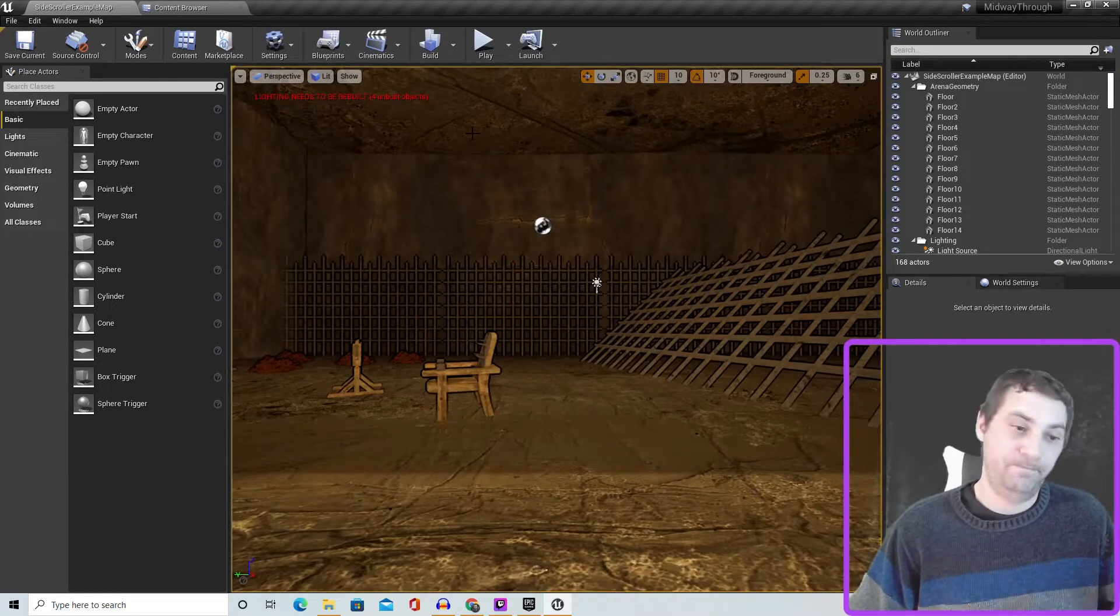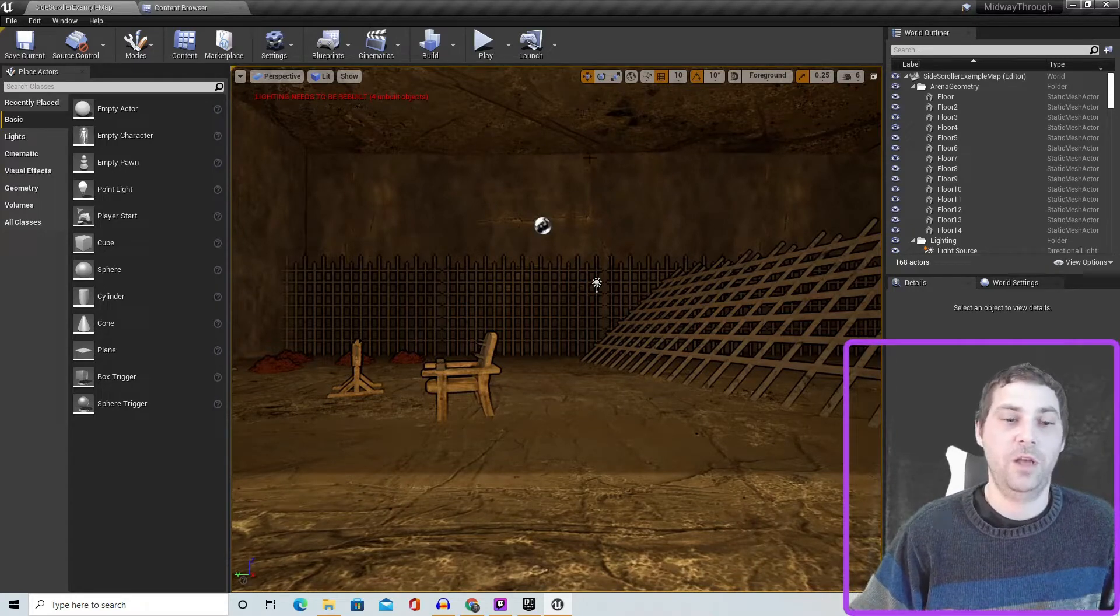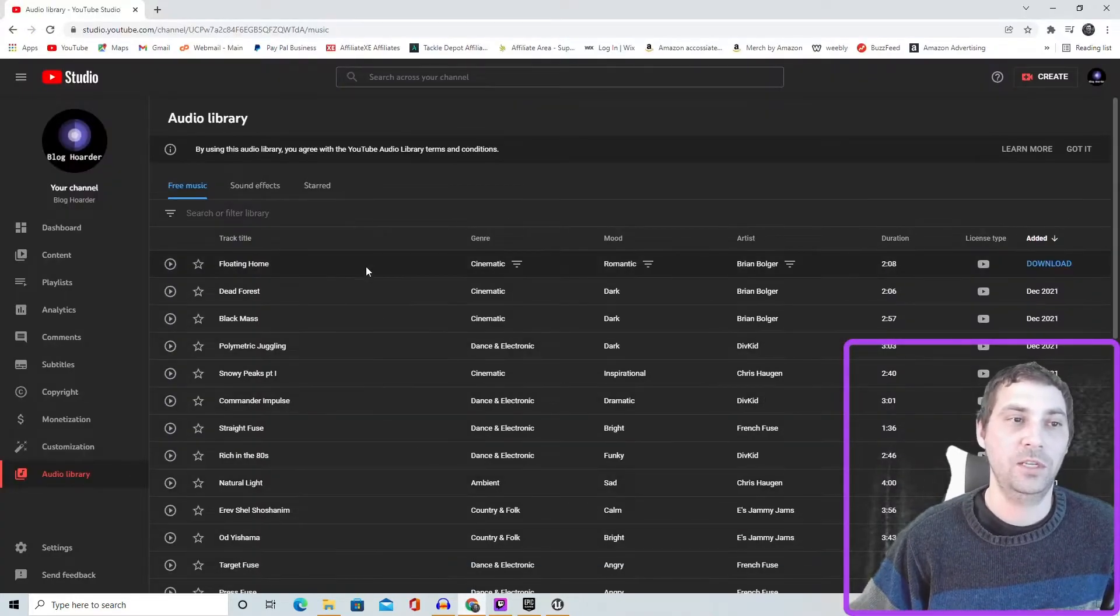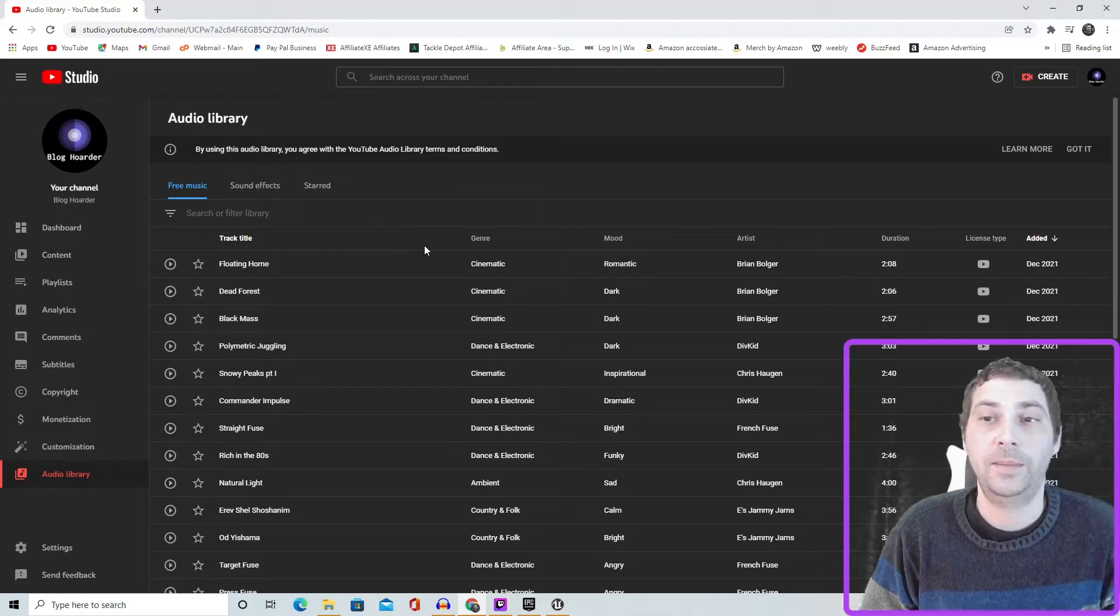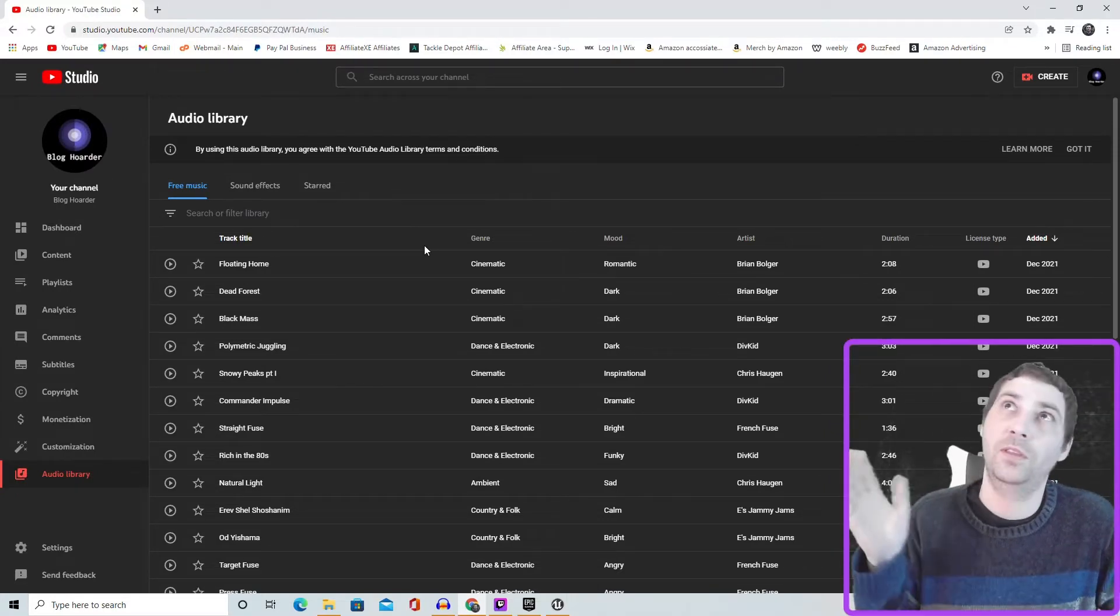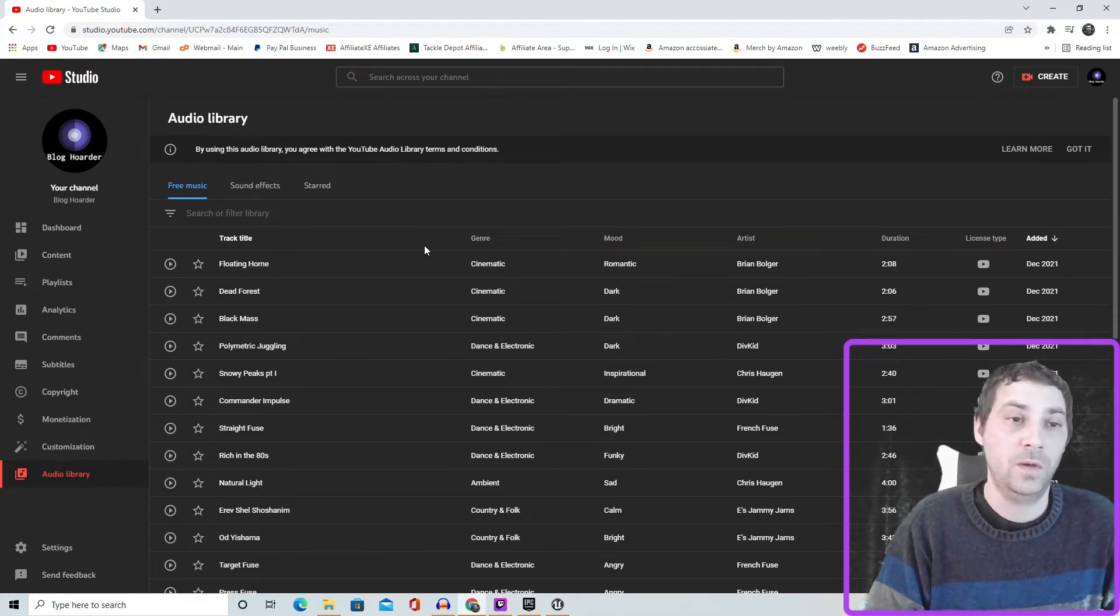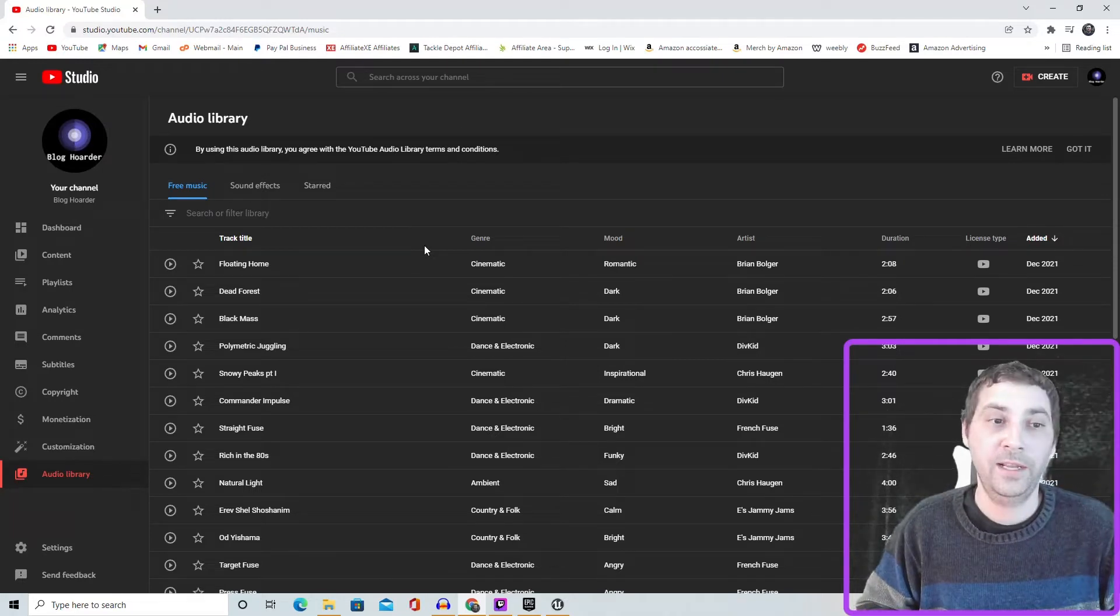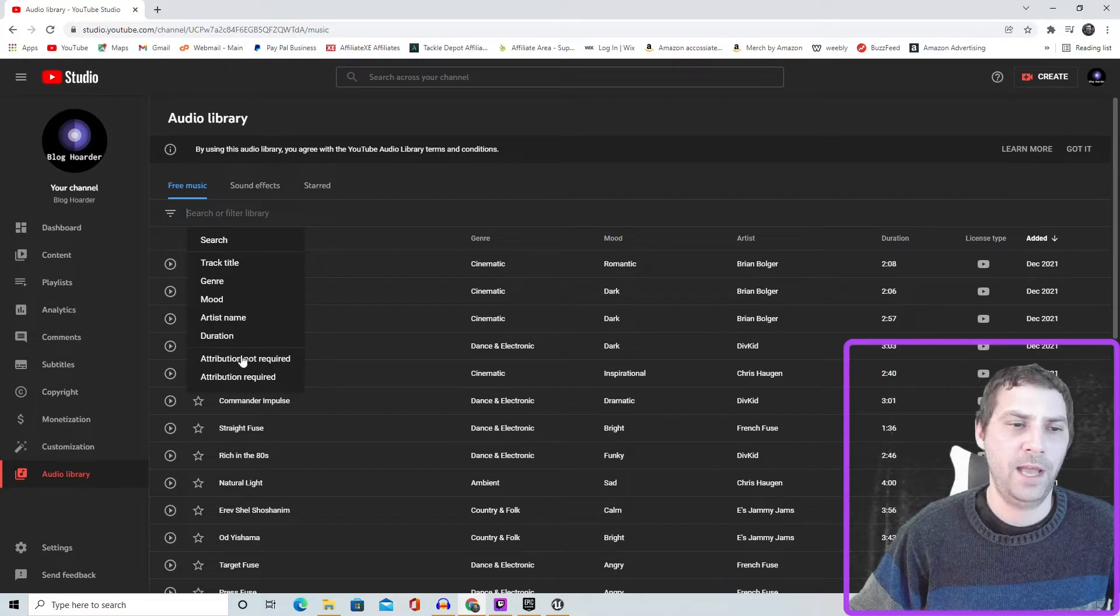First things first, we need audio. So if you already have it, just skip ahead. But first, let's find some free audio. To get some background music, just go to your YouTube channel, go to YouTube Studio, and on the left bottom it'll say audio library.